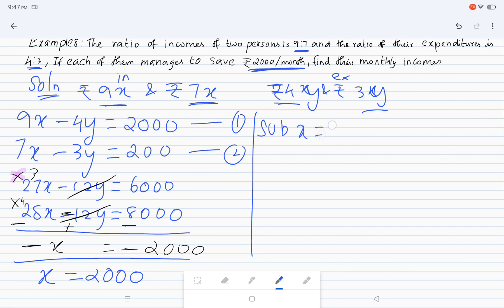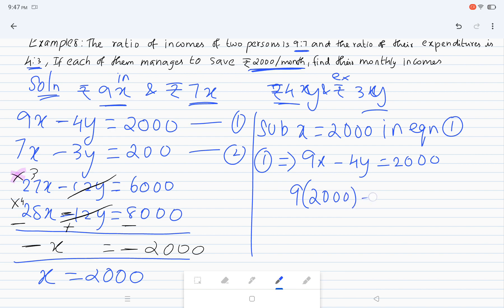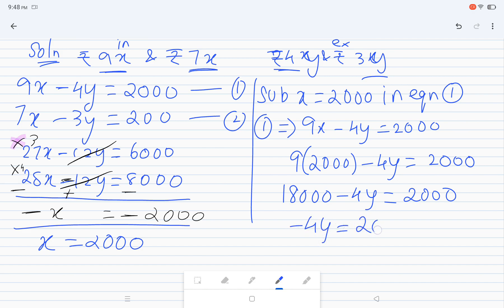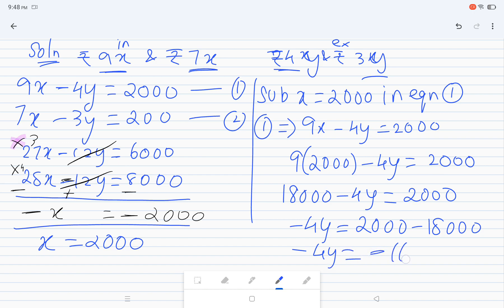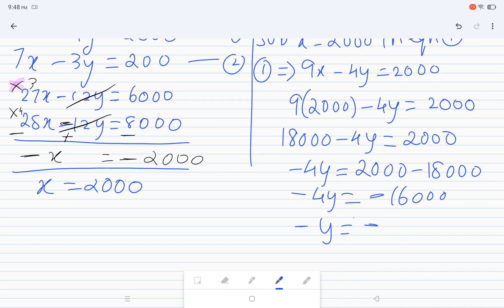Substitute x equal to 2000 in equation 1: 9x minus 4y equal to 2000. So 9 into 2000 minus 4y equal to 2000, that is 18,000 minus 4y equal to 2000, so minus 4y equal to 2000 minus 18,000, which gives minus 4y equal to minus 16,000, so y equal to 4,000.